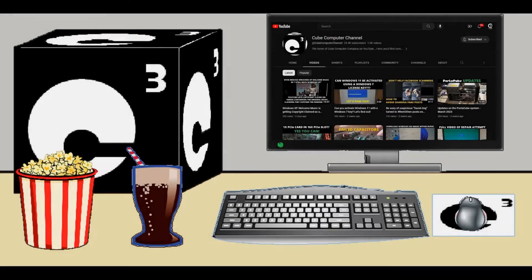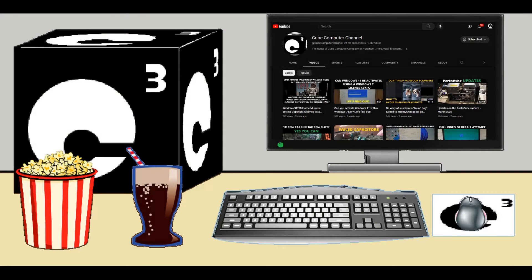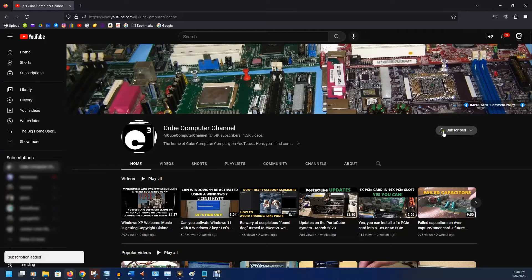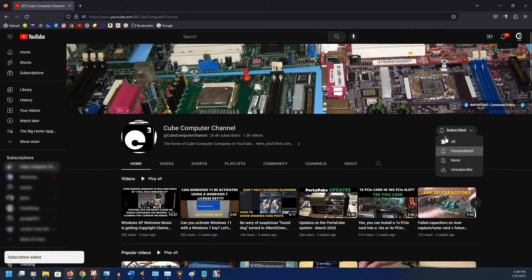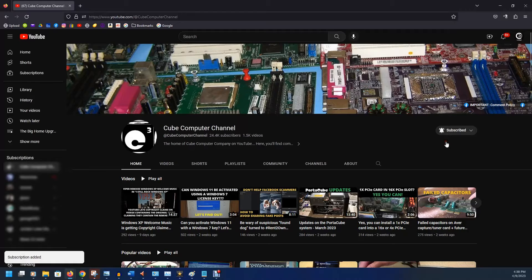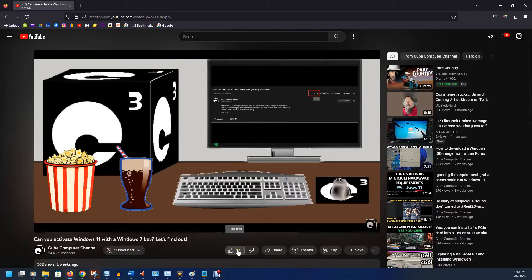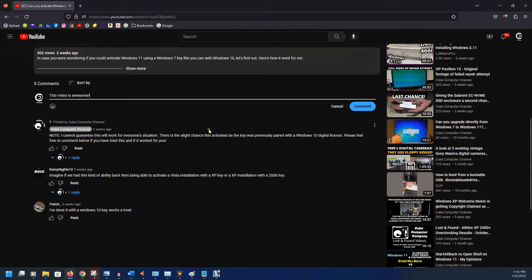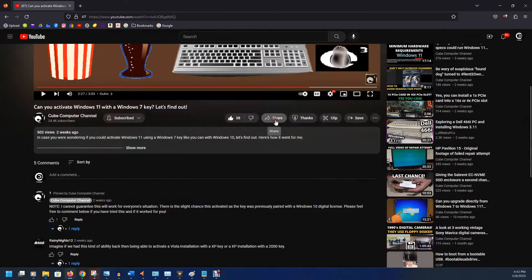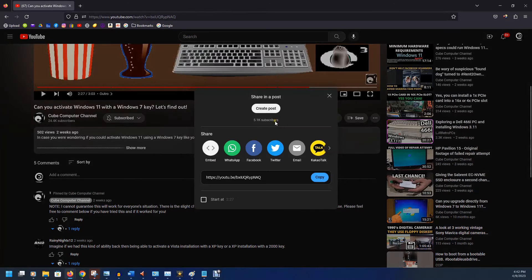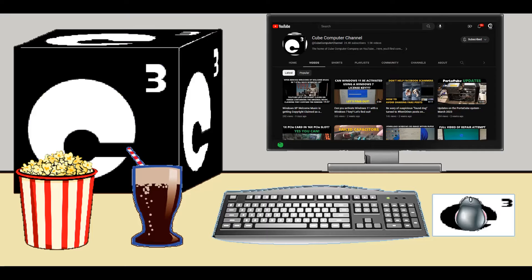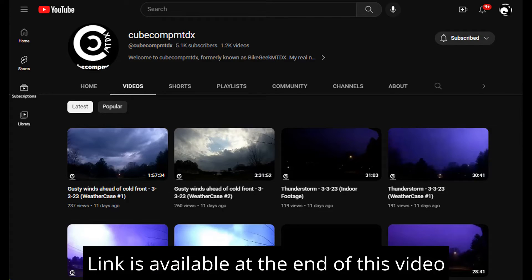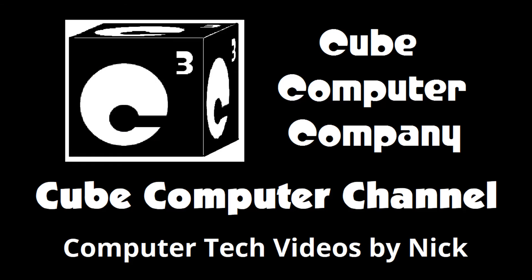Hey everybody, thanks for taking the time to watch this video from Cube Computer Channel. If this is your first time, please subscribe to the channel and be sure to tick the bell so you can know when a new video is posted. Please like this video if you enjoyed it, leave a comment, and share this video as well as the channel with your friends. Get the word out. Also, I have a second channel, that's CubeCompMTDX. Over there you'll find videos about thunderstorms and weather, cycling, and videos about me personally. Feel free to subscribe over there as well if you'd like. Again, I really hope you enjoyed this video and thank you so much for your support.